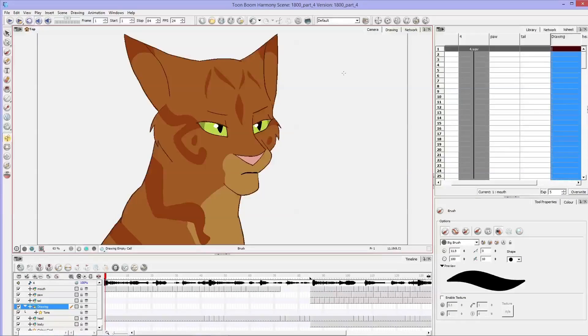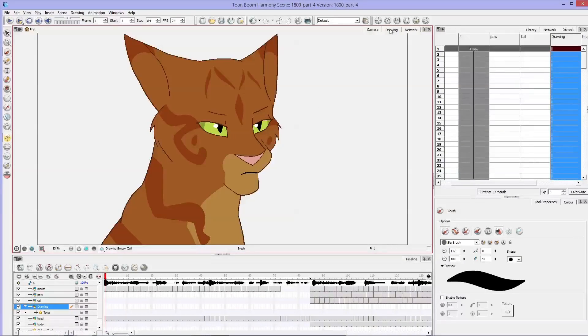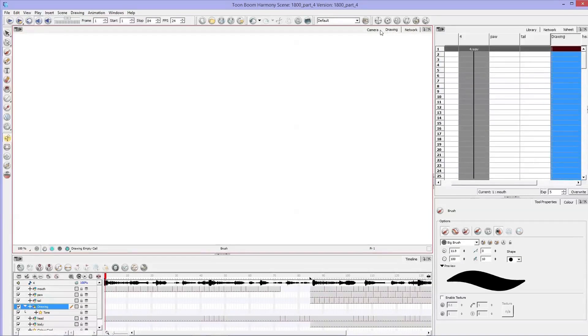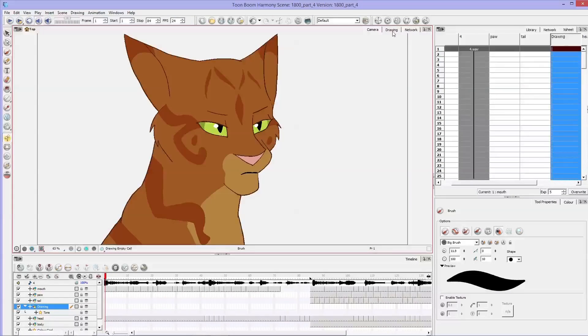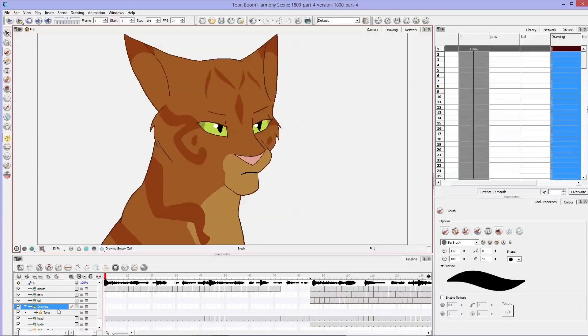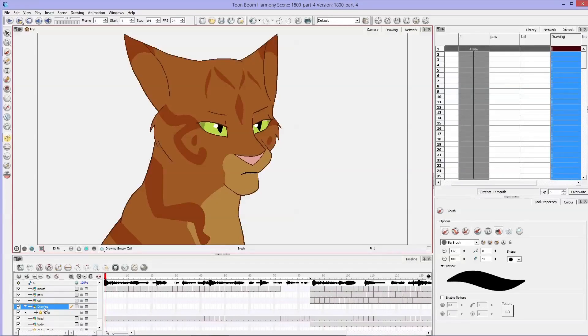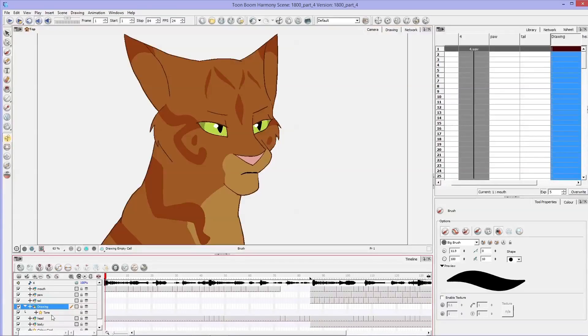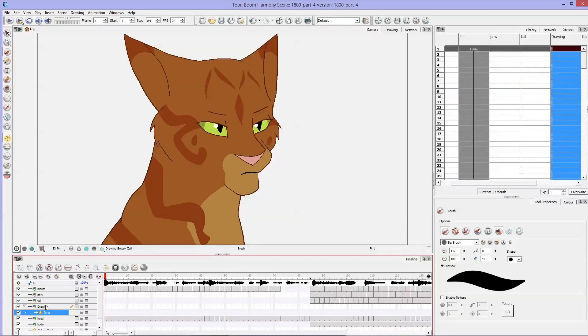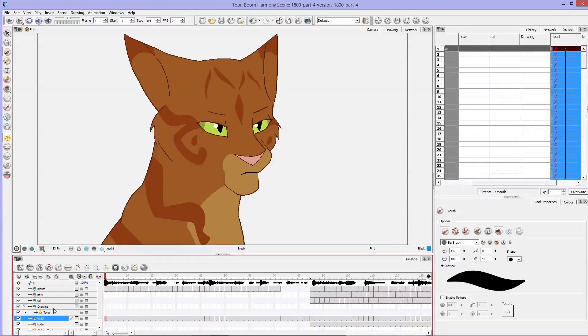Back to the camera and make sure you're in camera and not drawing mode because you probably won't see the changes that you're making in drawing mode. So make sure that you're in the camera. And you'll see your drawing layer, your tone, and then the head.